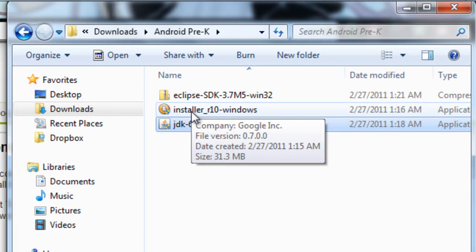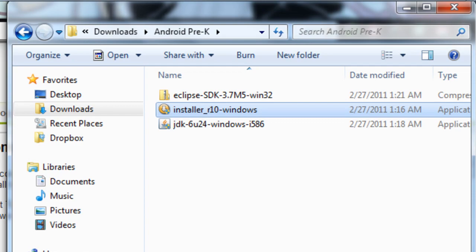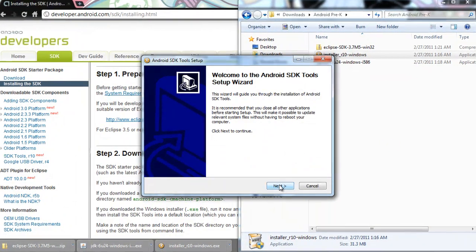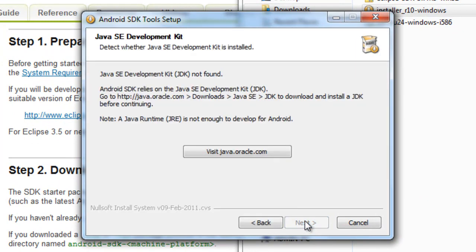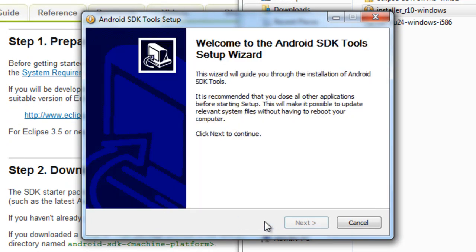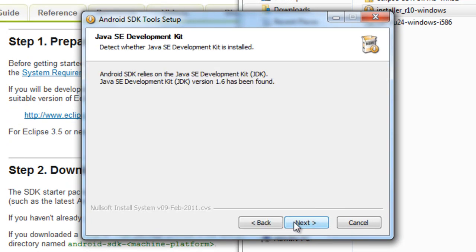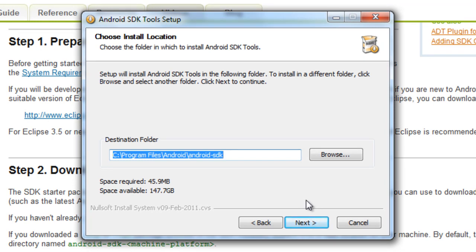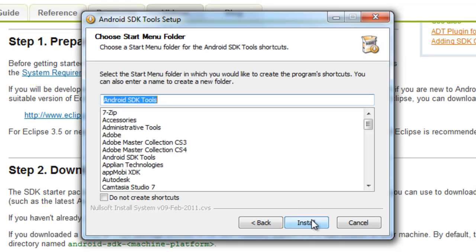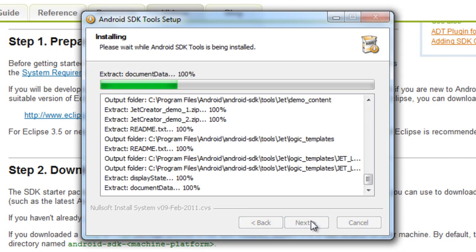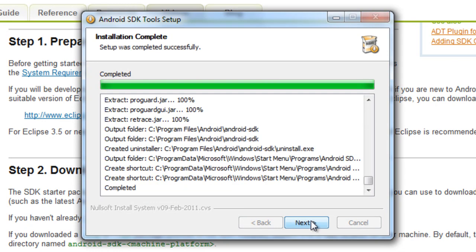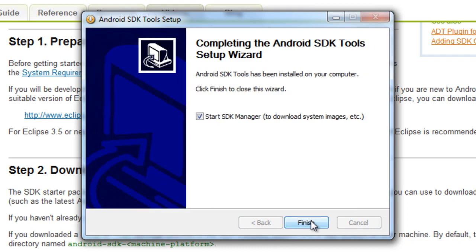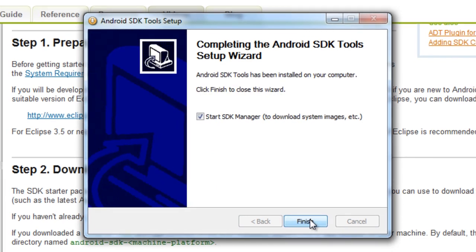Double-click on the EXE to install the Android SDK Manager. Once the setup wizard pops up, press Next. It may say it cannot find the Java Development Kit — just press Back and then Next again and it will find it. Press Next, choose where you want to install the Android SDK Manager, press Next, then press Install. Congratulations, you've just installed the Android SDK Manager. It will ask if you want to start the SDK Manager — click Yes.